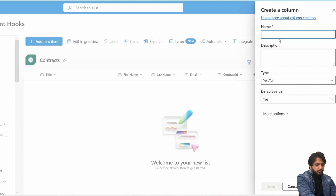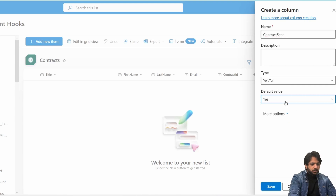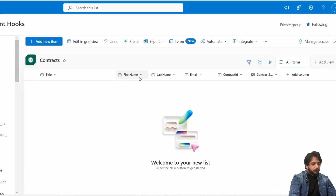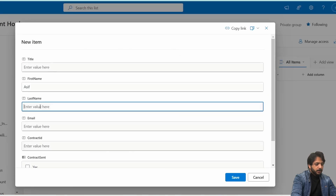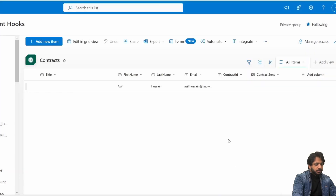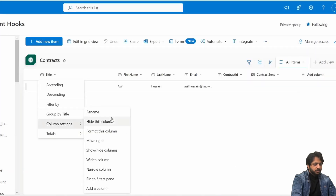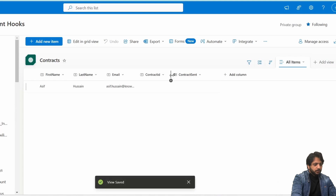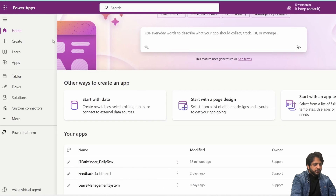Next I will create a Yes/No column named 'Contract Sent' with a default value of No, then click Save. So now we have our columns: First Name, Last Name, Email, Contract ID, and Contract Sent. I will add a sample record — I'll write a name for first name and last name, then the email, and keep the rest as default. Here we have added a sample record.